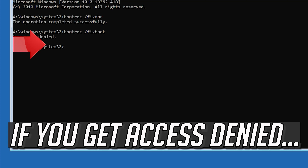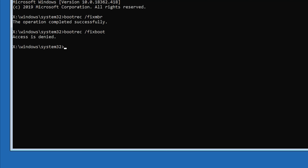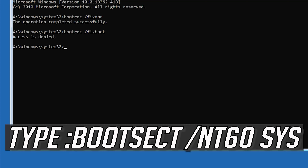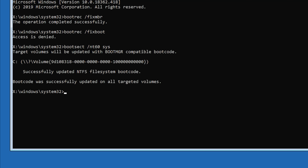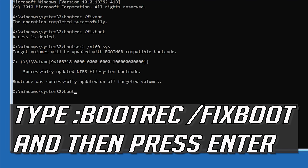If you get access denied, type the following command then try again. Type: bootrec /fixboot and then press Enter.